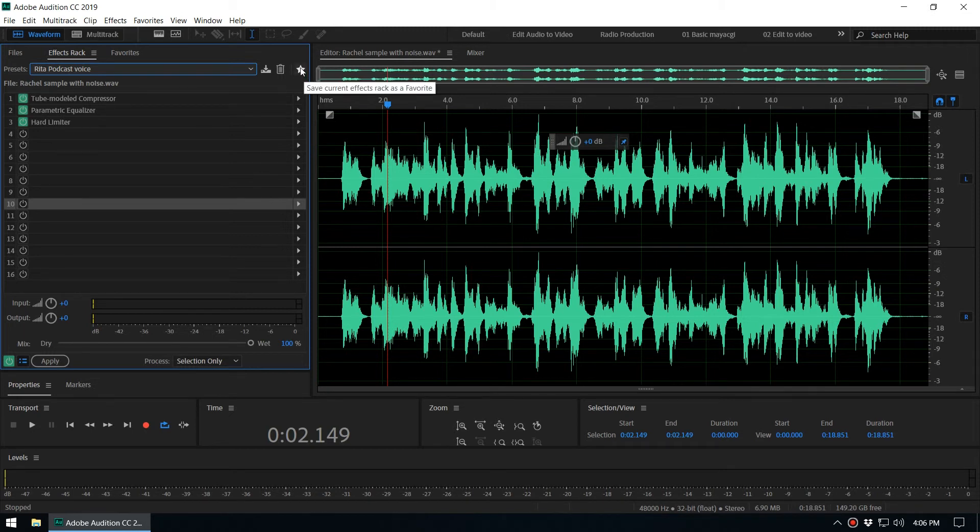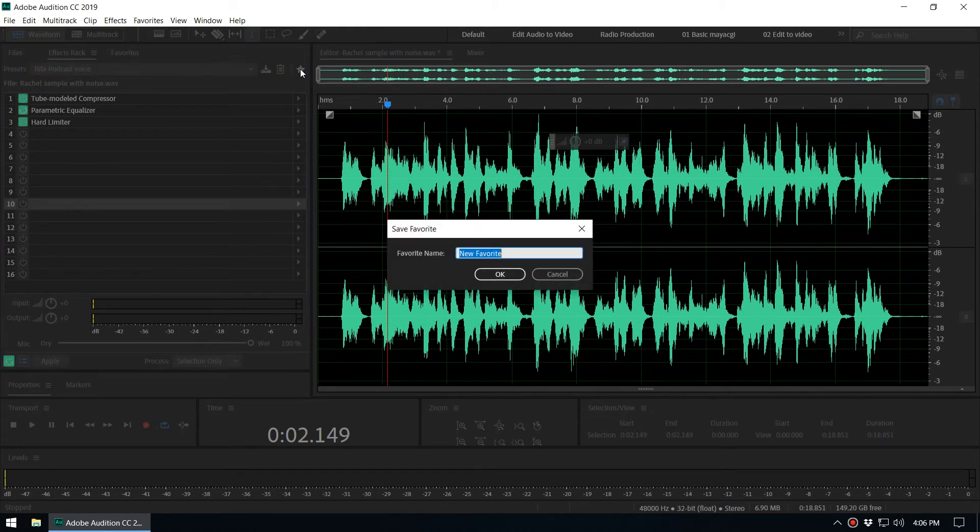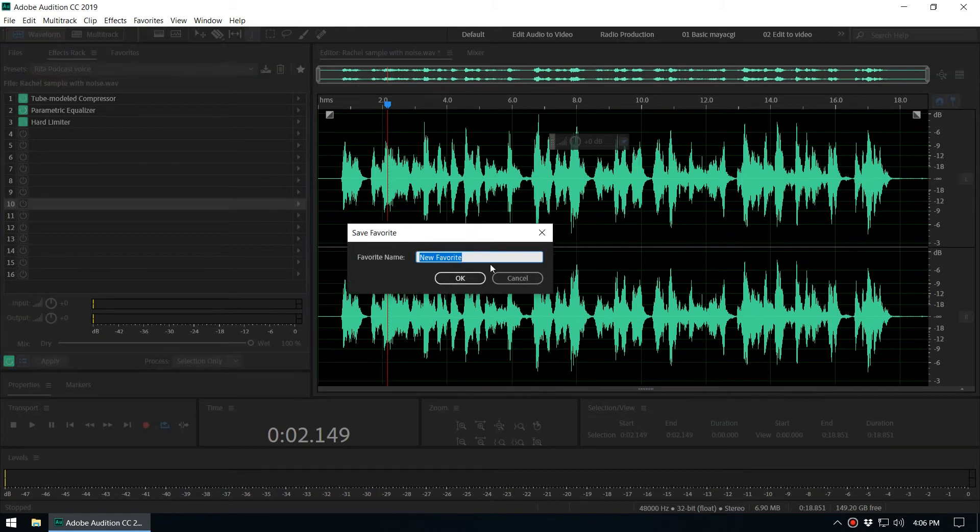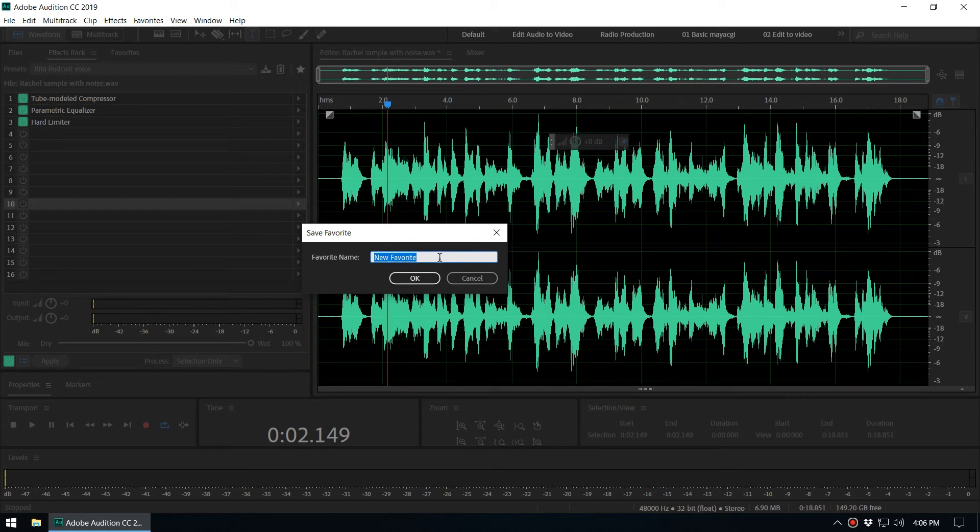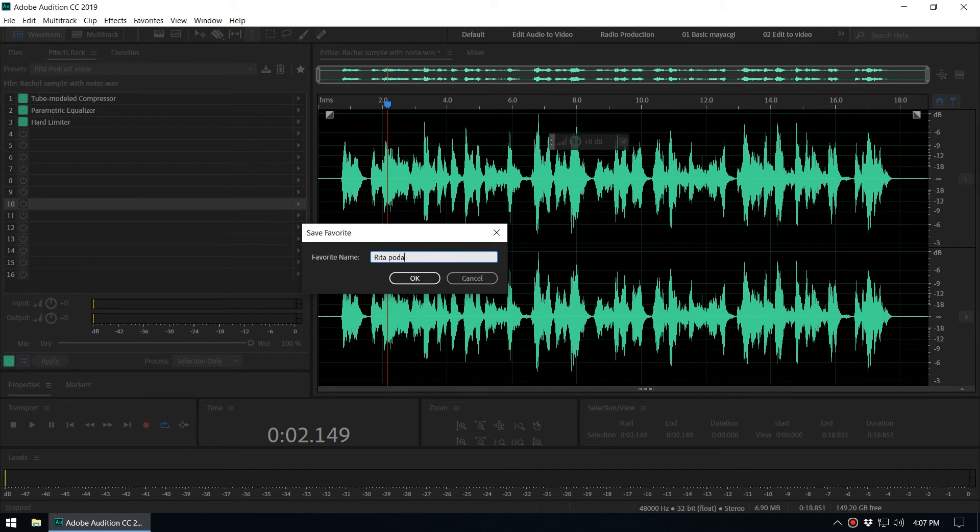When you click on that, Save Current Effect Rack as a Favorite, it will ask you to give a name for the favorite. You can set a name like Rita Podcast, click OK.